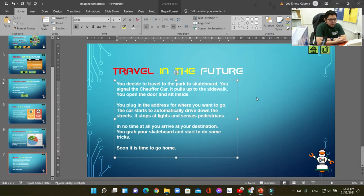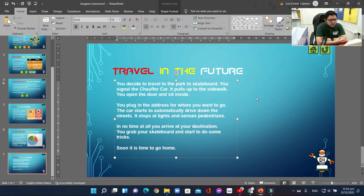The story goes: You decide to travel to the park to skateboard. You signal the chauffeur car, it pulls up to the sidewalk, you open the door and sit inside. You plug in the address for where you want to go. The car starts to automatically drive down the streets, stops at lights, and senses pedestrians. In no time at all, you arrive at your destination, grab your skateboard, and start to do some tricks. Soon it is time to go home.